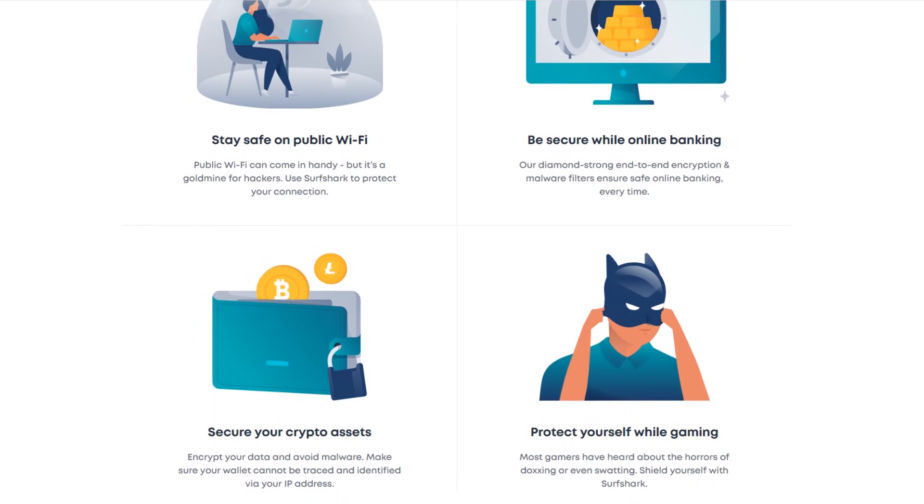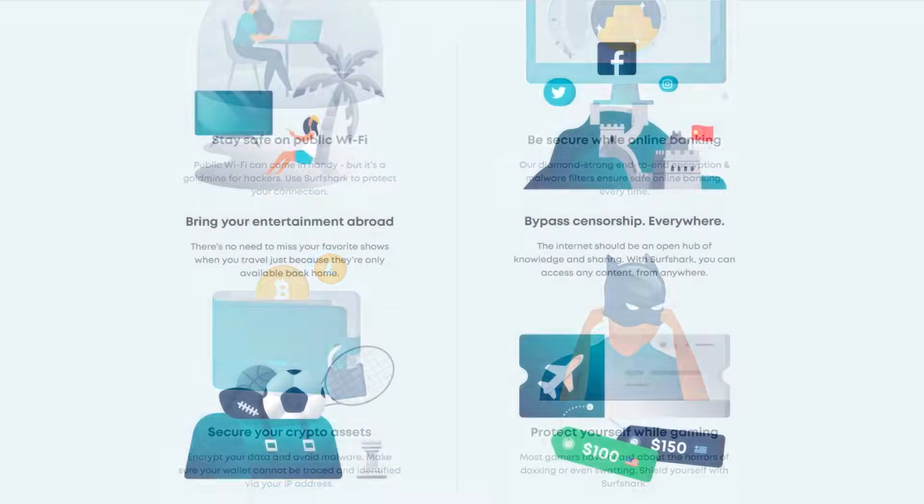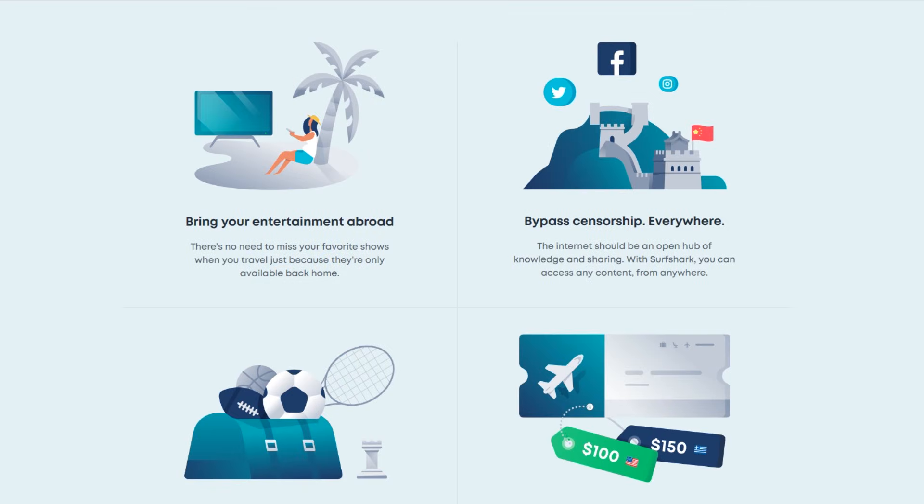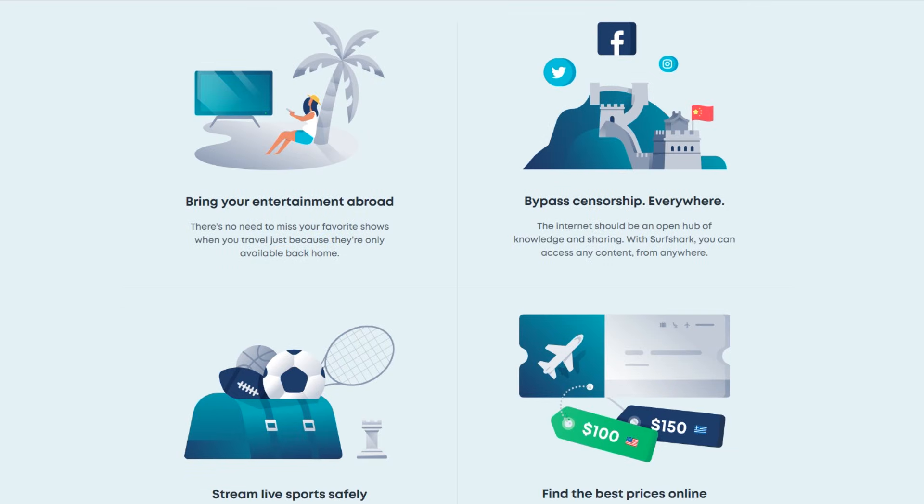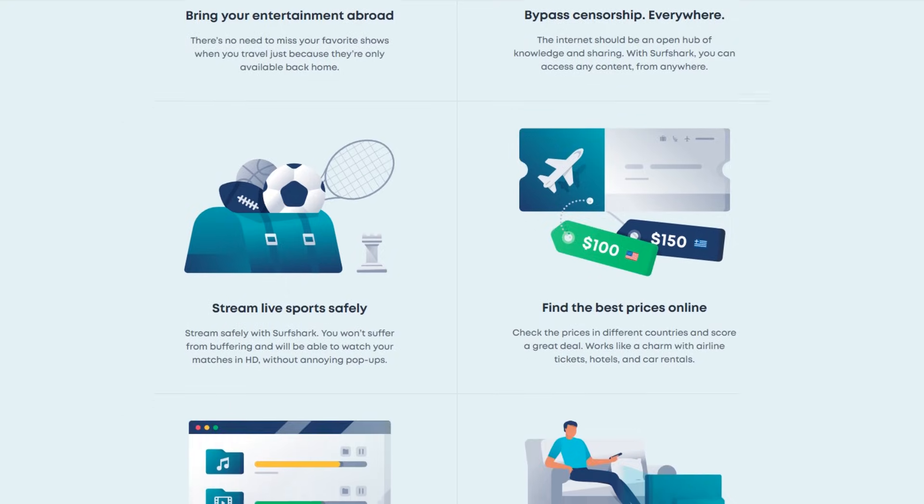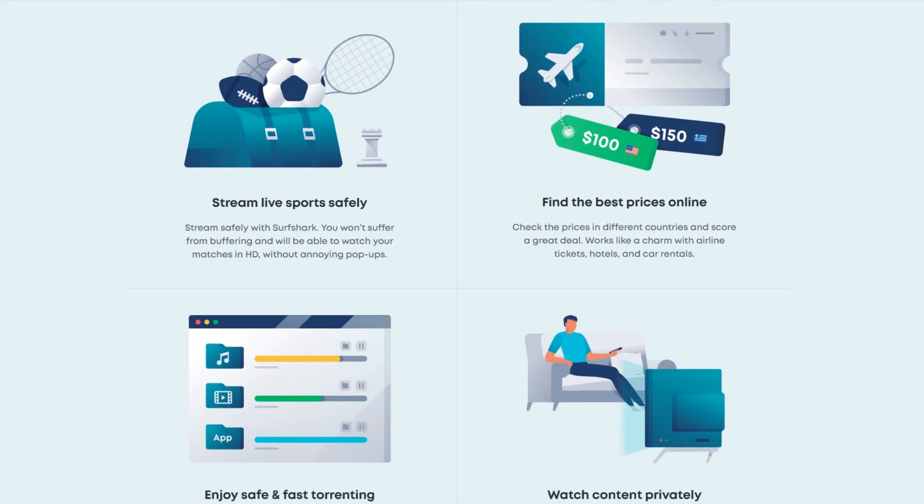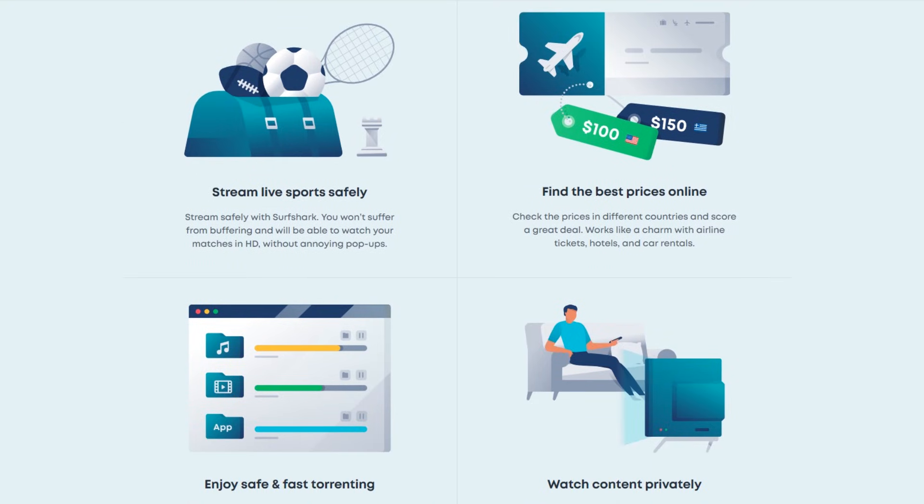Surfshark is able to do all that plus a ton more. Surfshark can help you find better prices on products. It blocks ads, malware, hackers, and even prevents phishing.